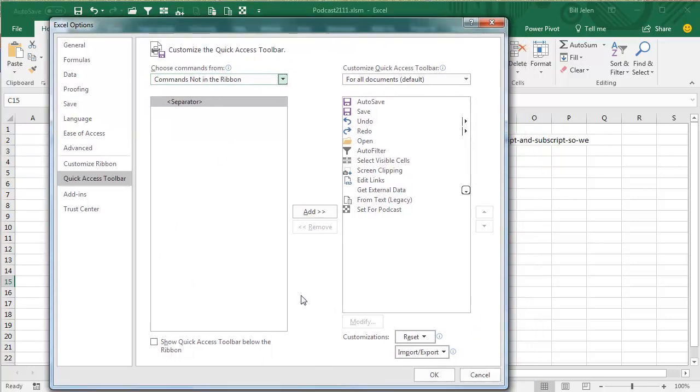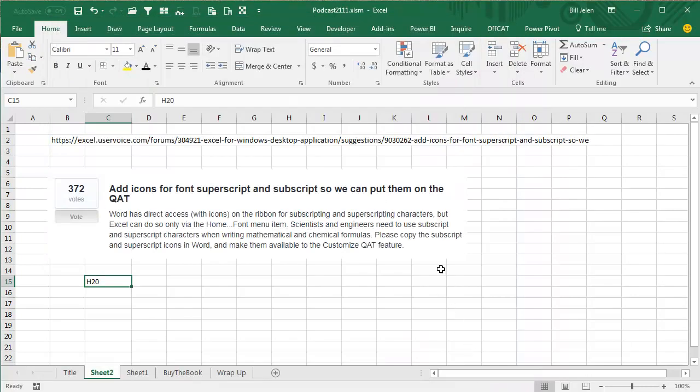Even though it's not populating here, the icons are still there, so what we have to do is come out to this thing called Tell Me.